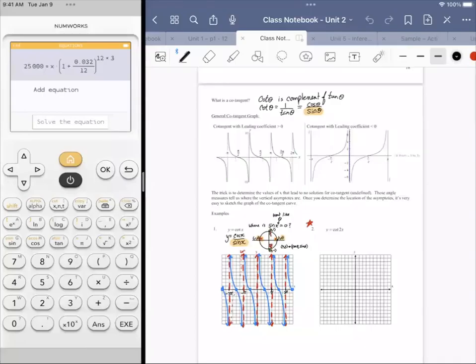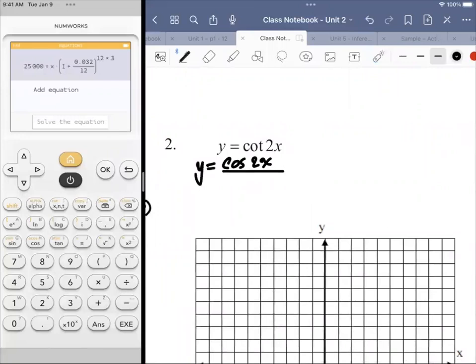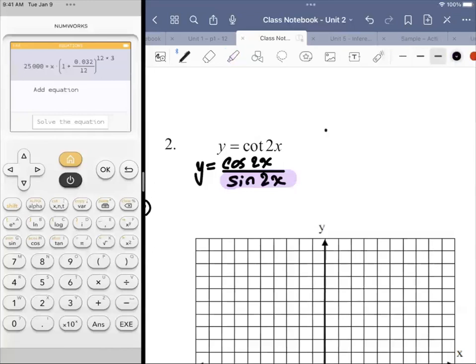We're looking at cotangent of 2x. This is the same as saying y equals cosine of 2x over the sine of 2x. Any instance in which that denominator value is equal to zero would indicate a vertical asymptote. So where is sine of 2x equal to zero?